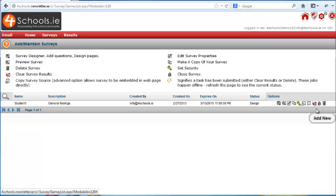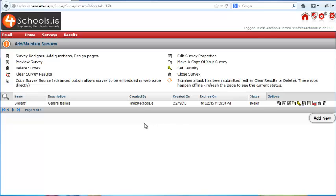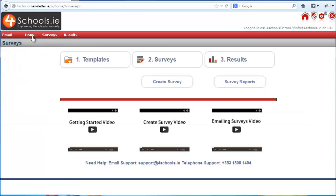If you want to create a survey from the beginning, you can click on the add new button. Take some time to become familiar with the different templates, and then watch the next videos where we will show you how to create a survey from scratch and how to email out your surveys once complete.